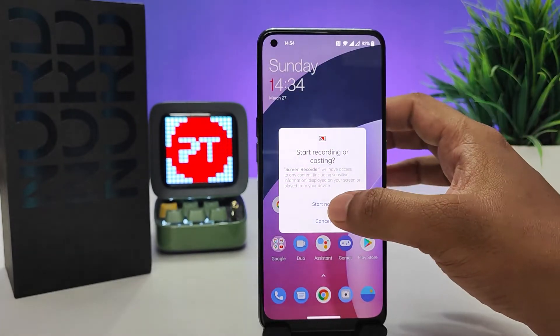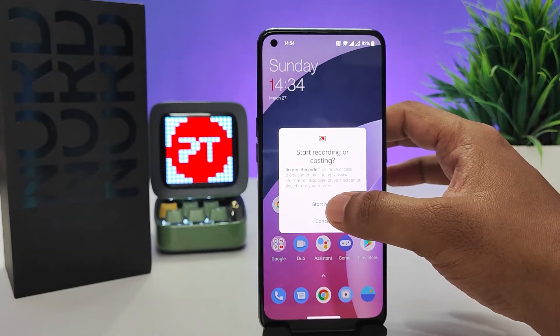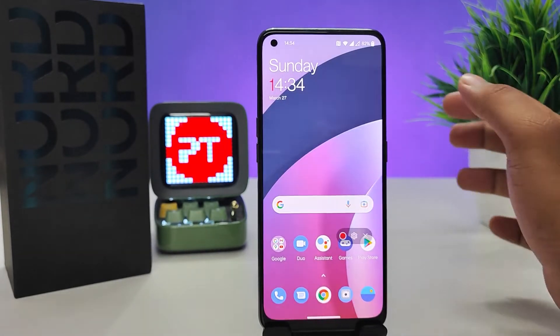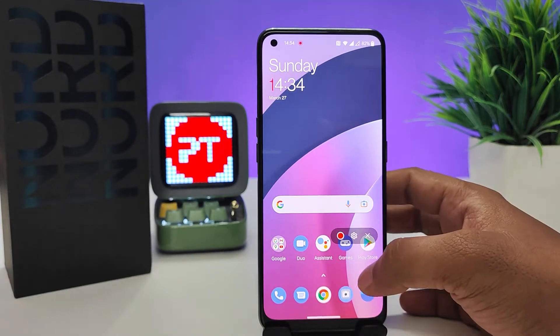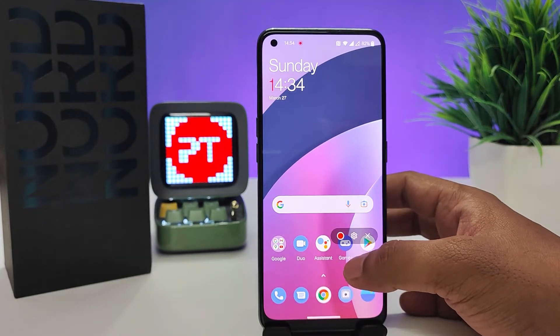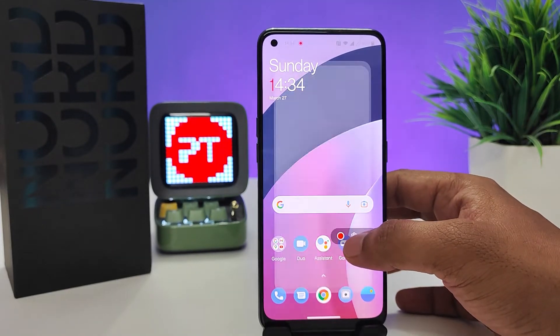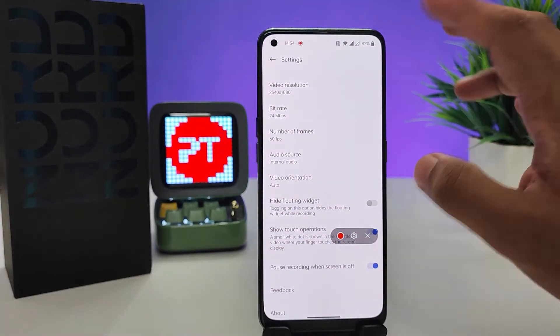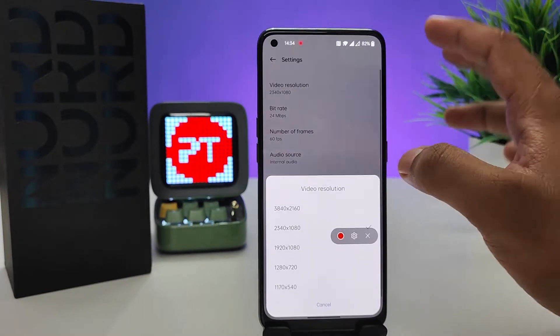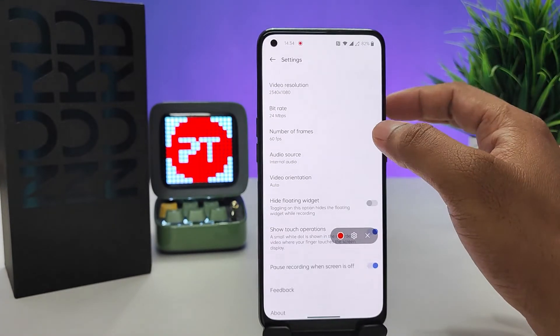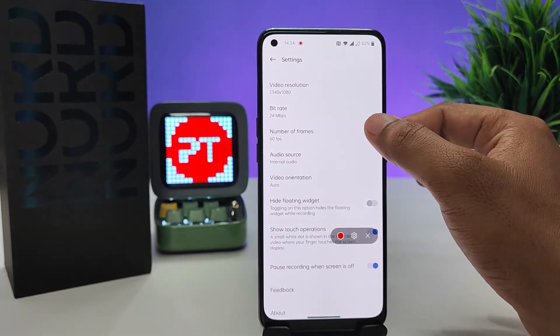Now click Start Now. The screen recording pop-up has opened. If you want to access settings, click the gear icon. From there you can change the resolution of the screen recording.